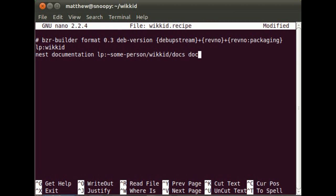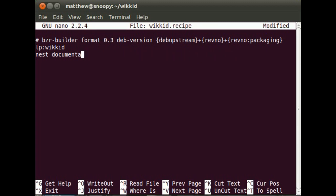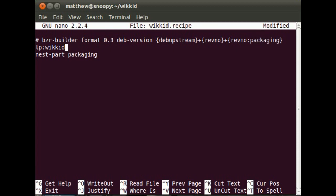But that's not what we're going to do here. There's an alternative, which is nest part, which is new to format 0.3. And I'm giving it the name Packaging, which you can see up here. So that's where those two link up together. And nest part basically takes one directory from the branch that you specify and puts it in the directory that you specify for the other branch.